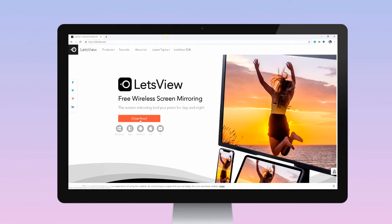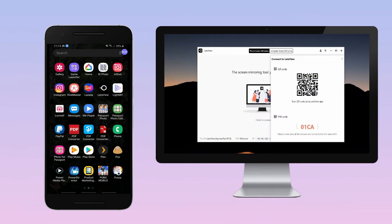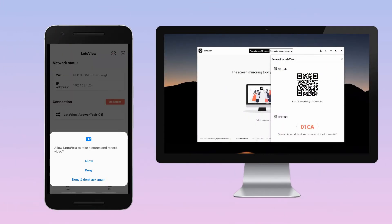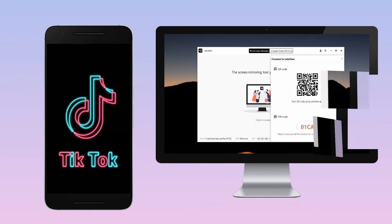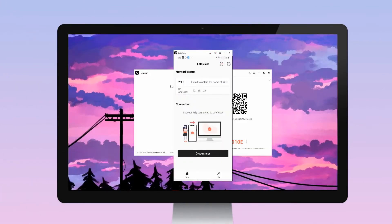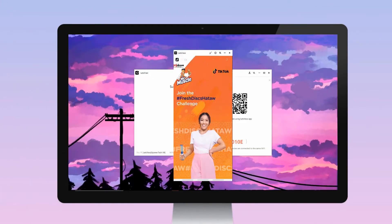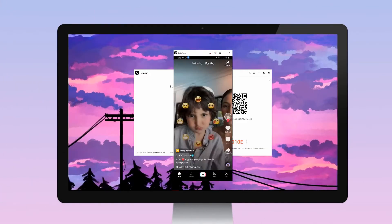Download the application. Launch the app, then scan the QR code displayed on your PC. Open TikTok on your phone to play it on your PC.